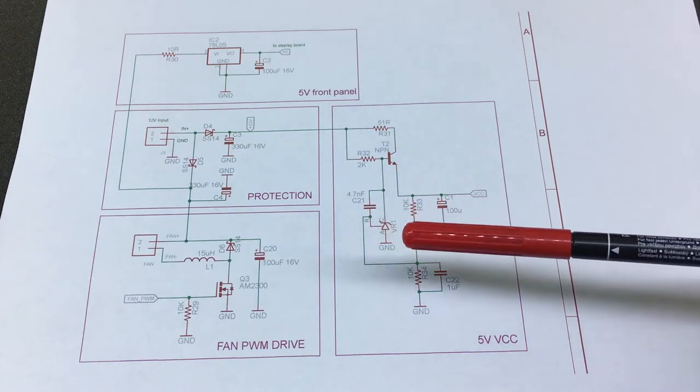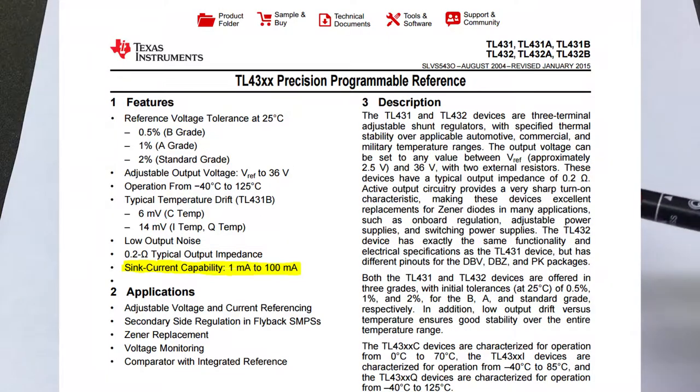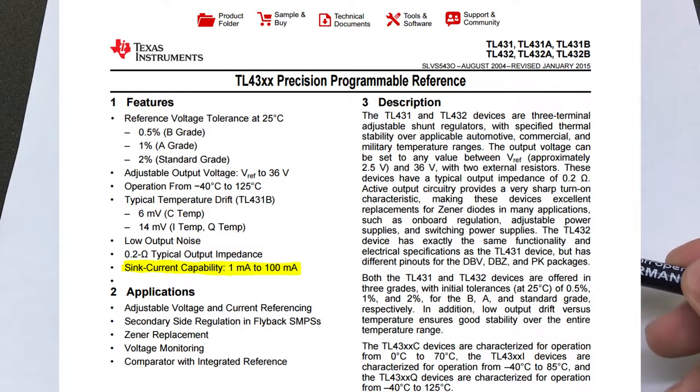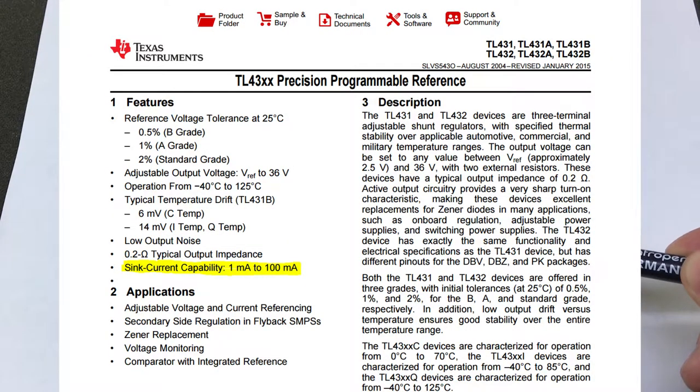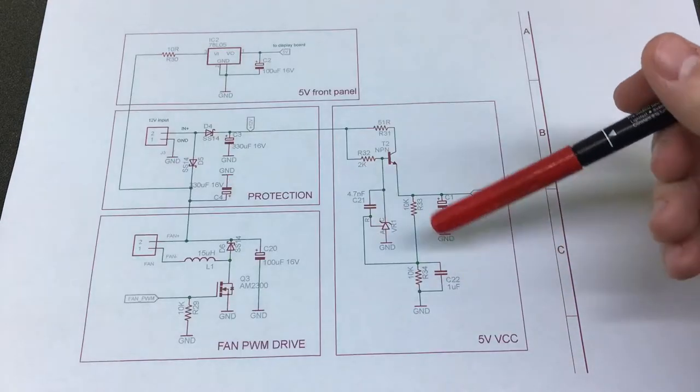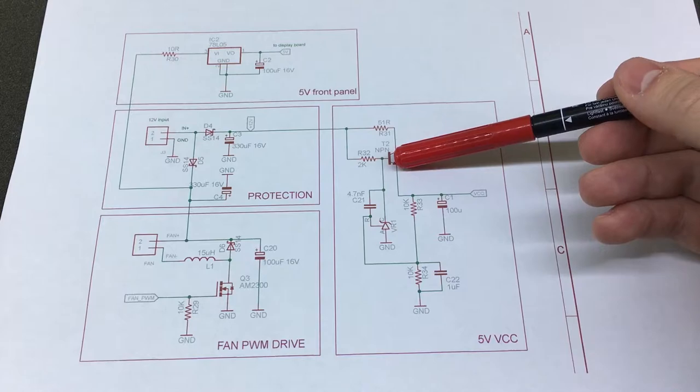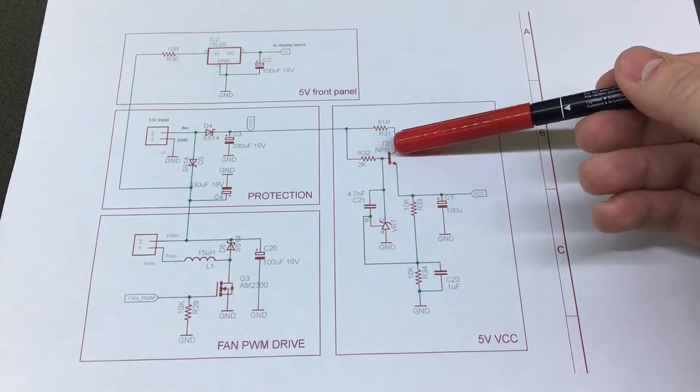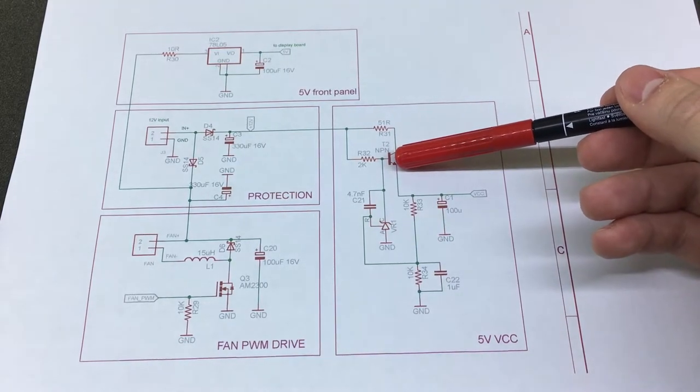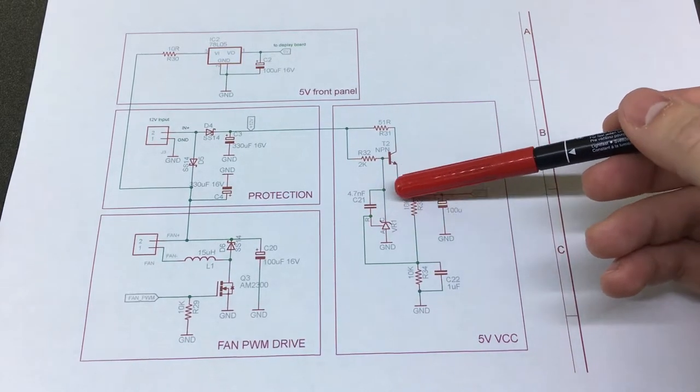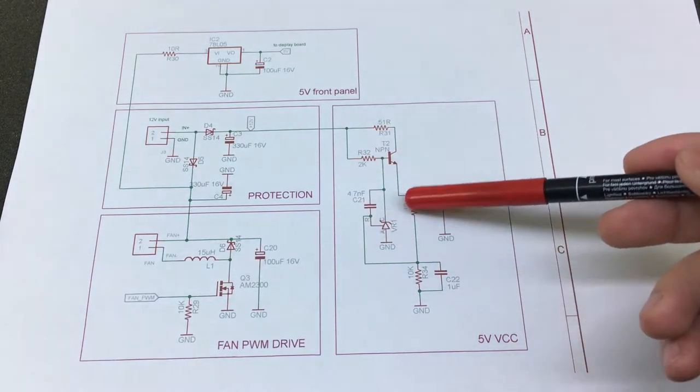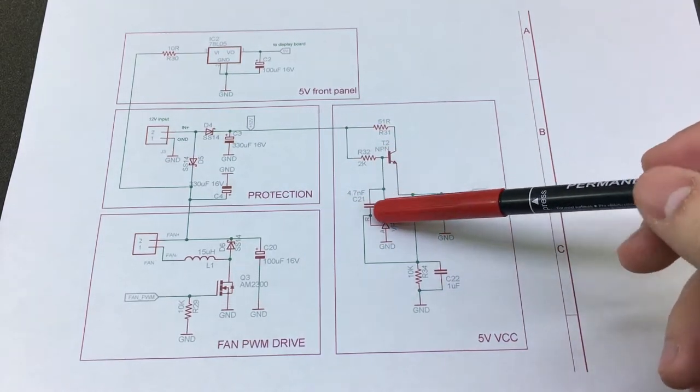The TL431 on its own can only output 100 mA according to its datasheet so this NPN transistor right here is used to increase the current output of the precision regulator and you can find this type of architecture detailed in an application node for the TL431.